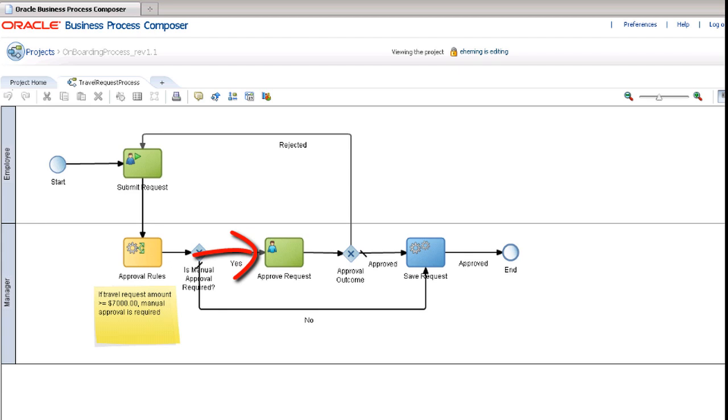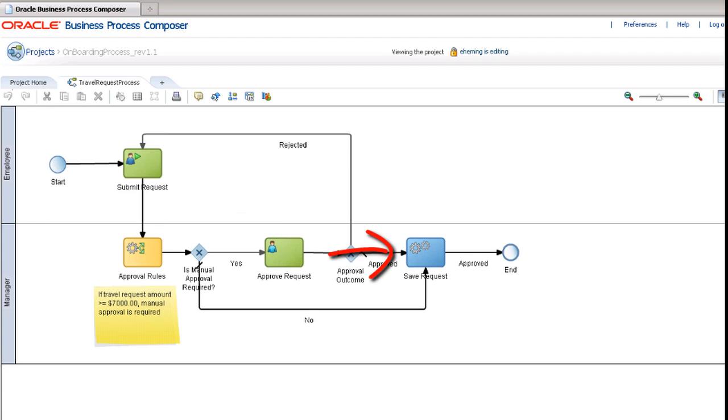If the manager rejects the request, it goes back to the employee. Otherwise, it is approved and the request is saved.